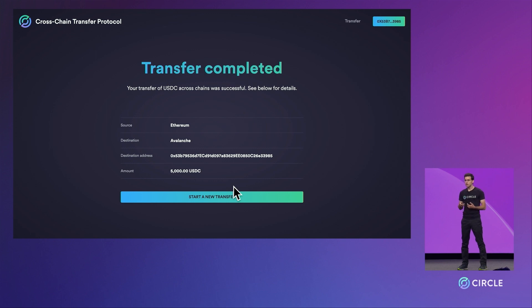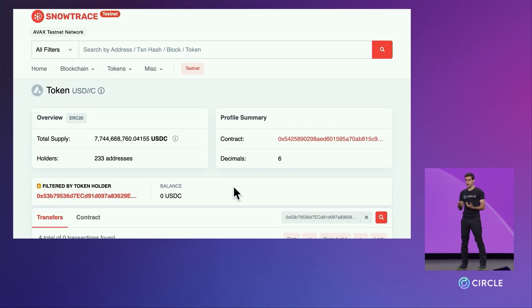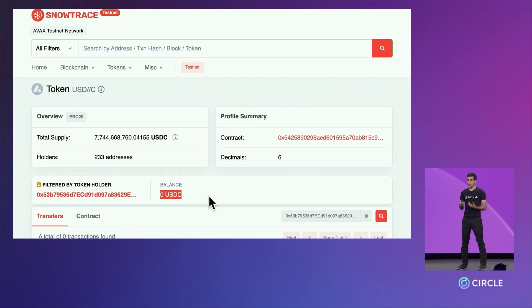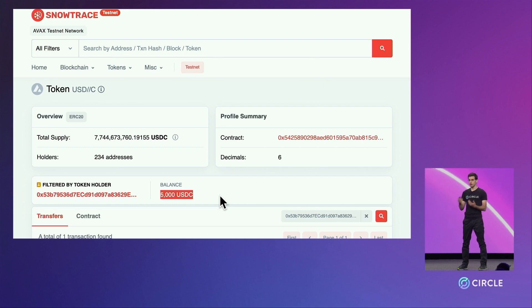That mint has now been completed. And if we switch to SnowTrace, we can see that the wallet on Avalanche now has 5,000 USDC.